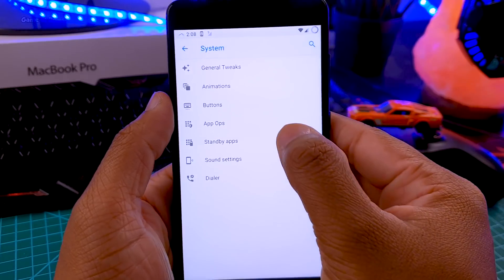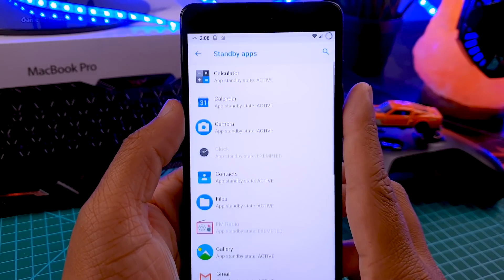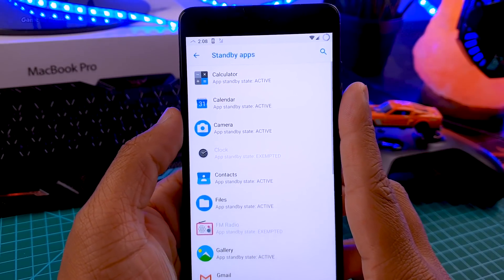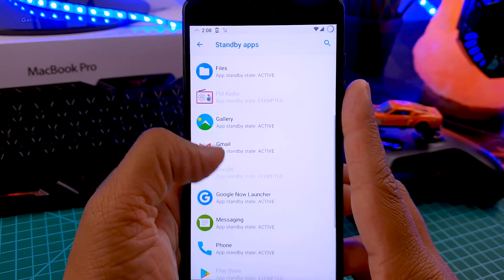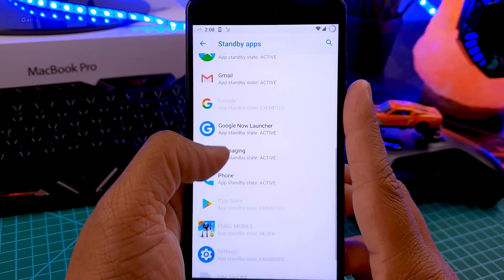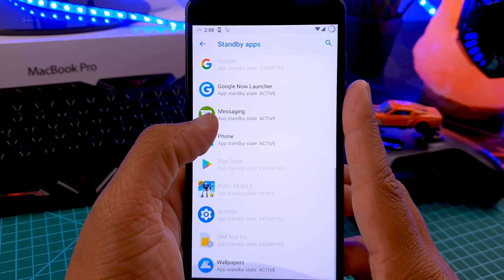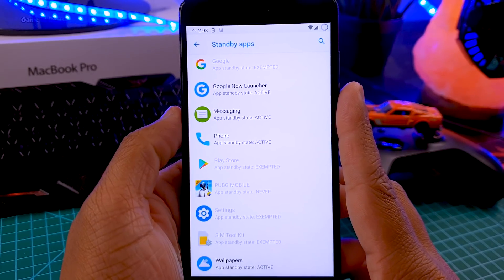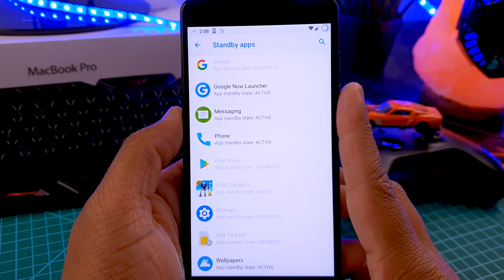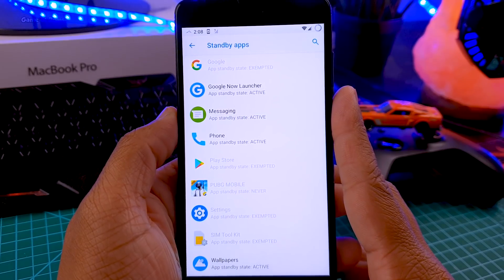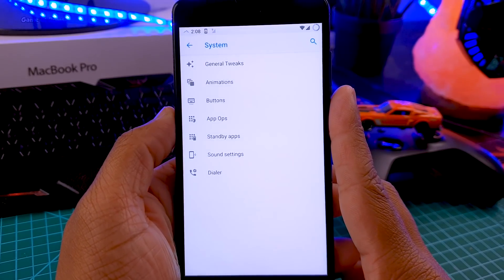When you go to systems you find a feature called standby apps. You can put any app on standby mode and by doing this that app won't send you notifications, won't use your network, and it will save your battery life.